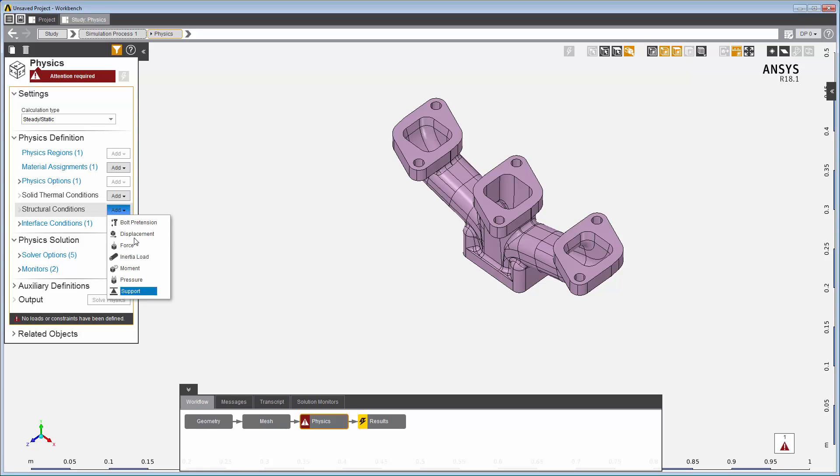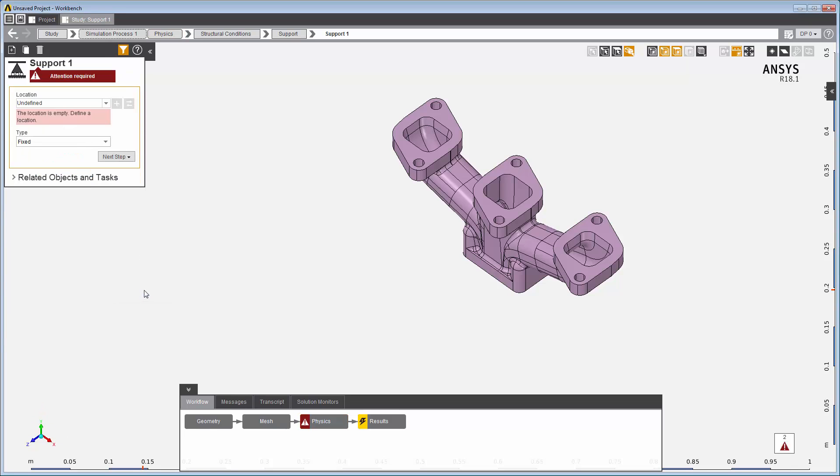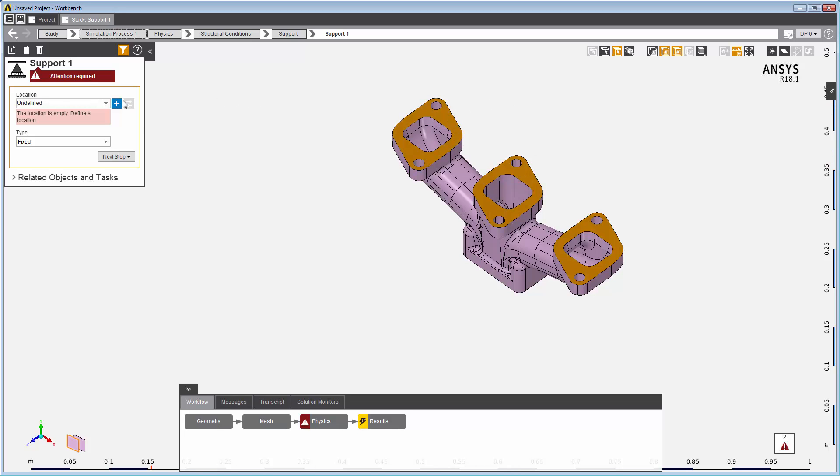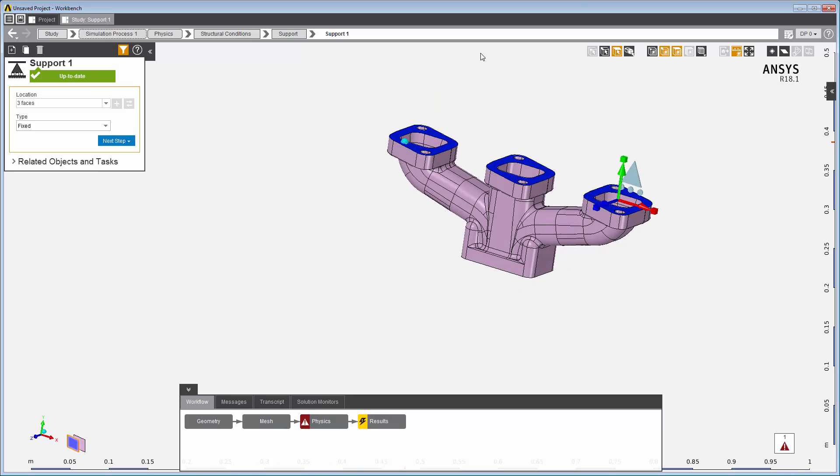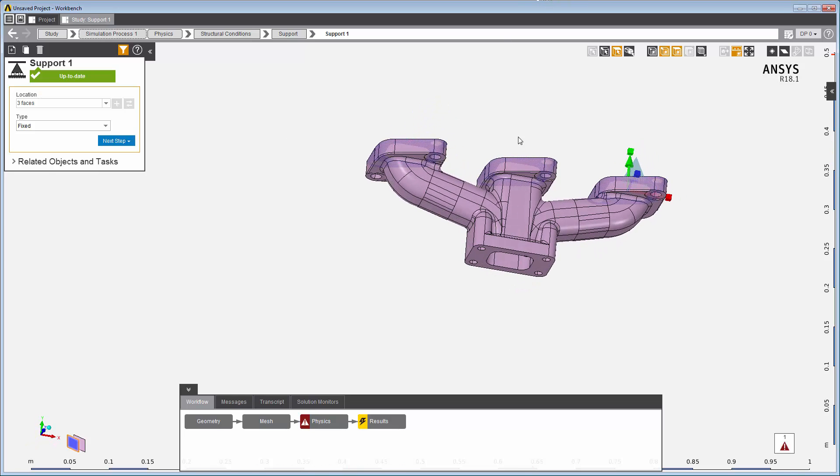You can add objects here in the data panel. Let's add supports to the openings of the manifold using the Face Selection filter. Use the Ctrl key to select multiple locations at once. To add faces or change a location, select the faces you want to include, edit the supports, and add or replace the faces.